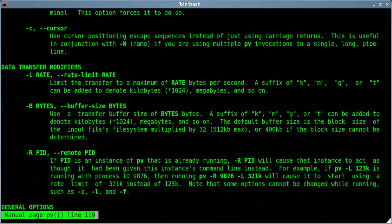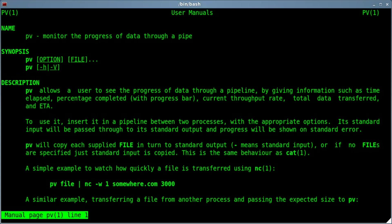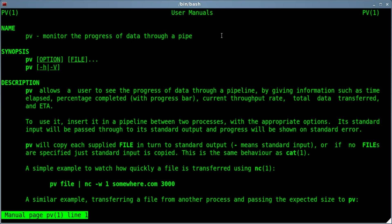If we go back up to the top, the first line says PV monitors the progress of data through a pipe. So basically we're taking the output of one program or script and piping it into PV, and it will monitor it and maybe manipulate it in certain ways. PV is sometimes used to create a progress bar for certain processes.